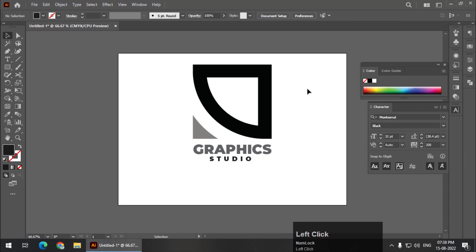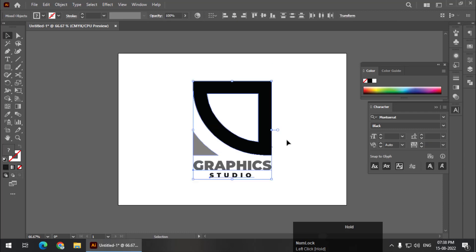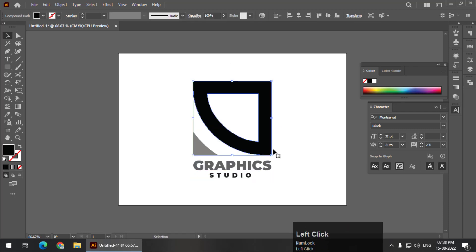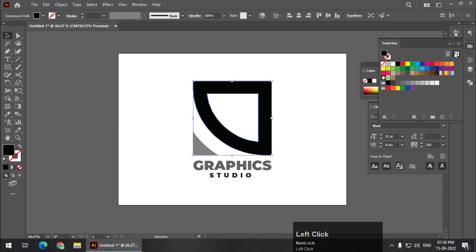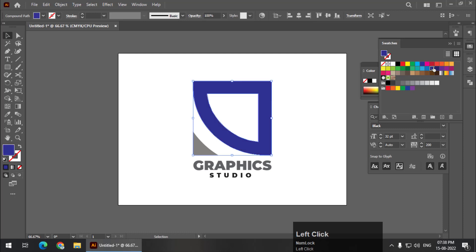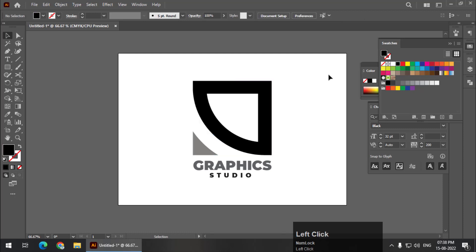This is how it will look. This is only a concept logo and you can always play with the colors, color combinations. If you want different color combinations, you can use different color combinations. For now I'm going to keep it black and gray.